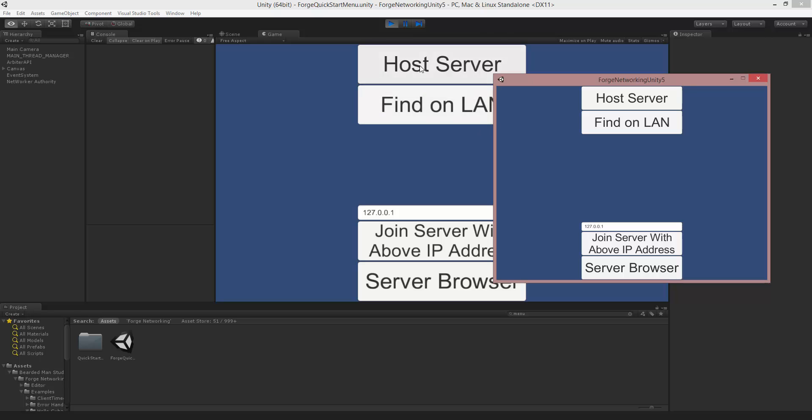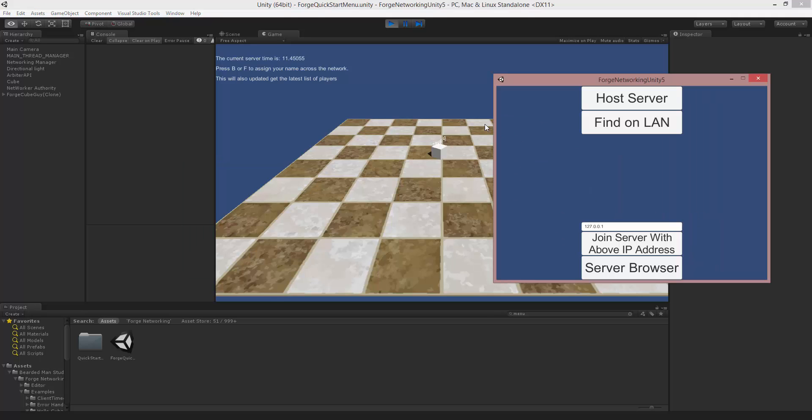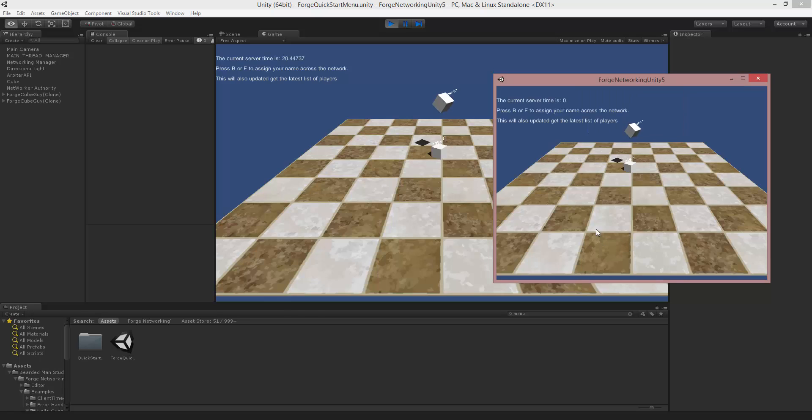So in the Editor, I'm going to hit Host Server. And you'll see my cube spawn and all this UI elements updating. And then over here, I'm going to make sure that this says 127.0.0.1 as the host. And I'm going to hit Join Server with Above IP Address. When I select that, you'll see it come in on the other scene.